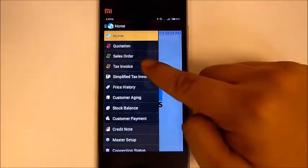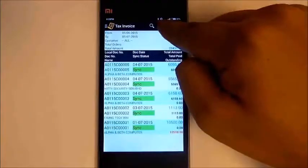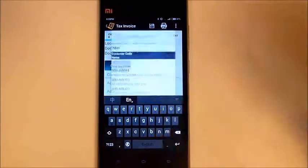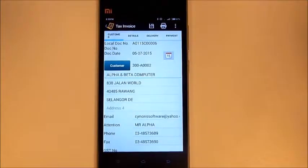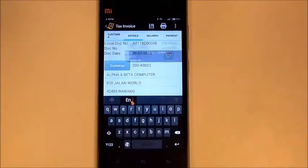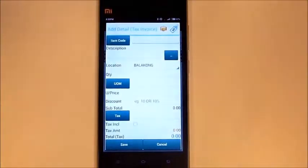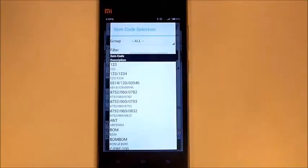Let's create a new tax invoice. Just press the add button. First, select the customer — press the customer button and it will list out all the customer names. Next, go to the details and select the item code; it will list out all the items.